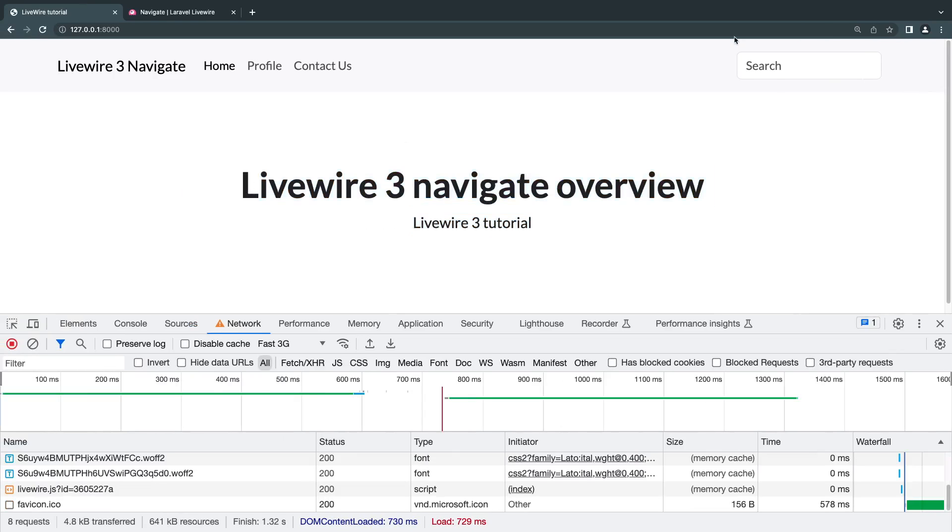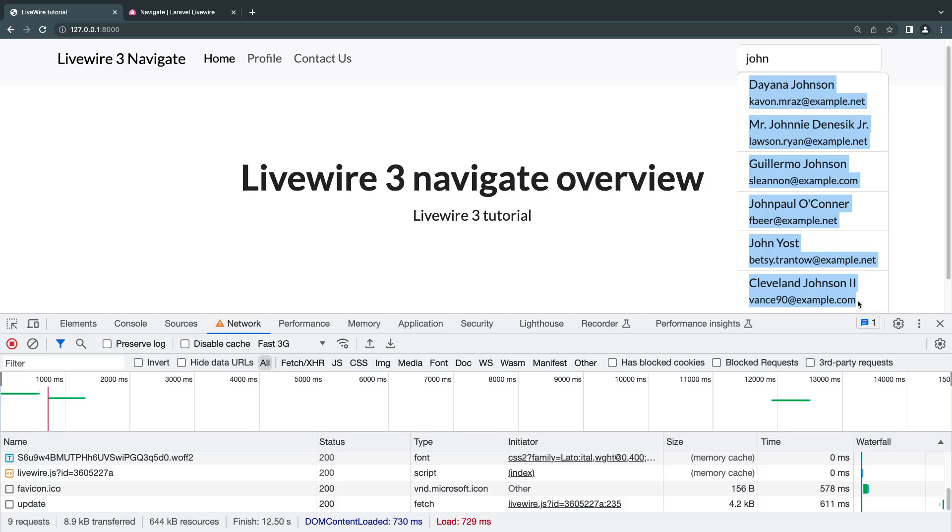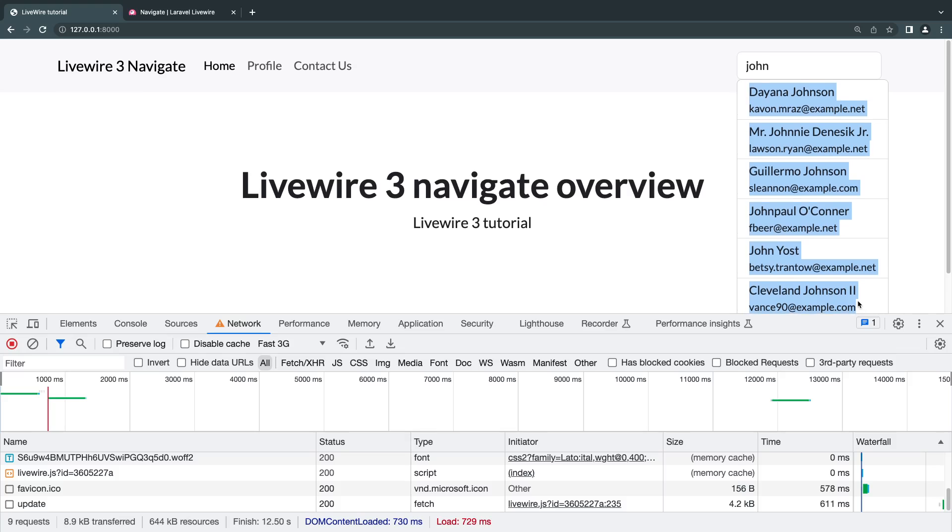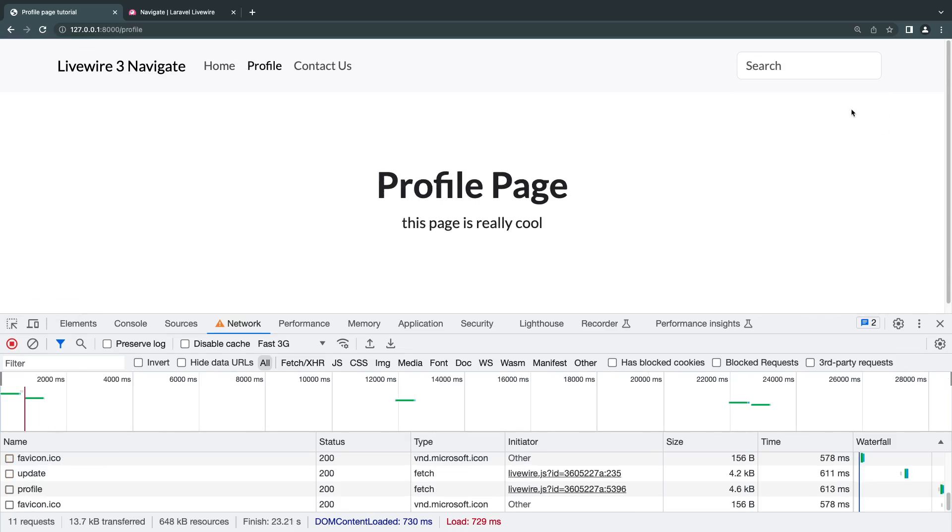So in some cases, for example, you may have an interactive element such as our search box here. So, for example, I search John, where you want this element to not be refreshed when you change pages. So here I have made a search for John. Whenever I go from the homepage to the profile page, I'll lose my search results. So how do we keep those search results the same when we change pages?